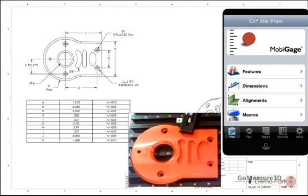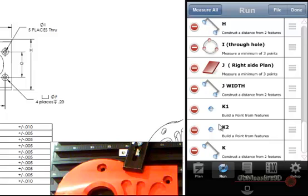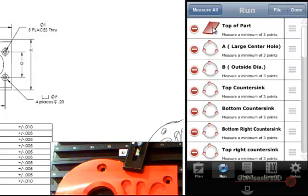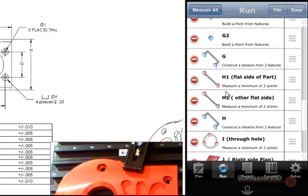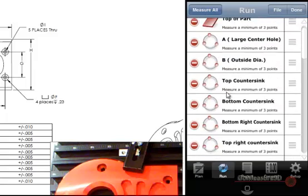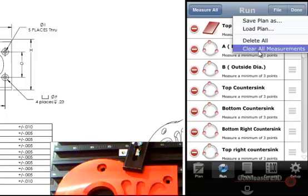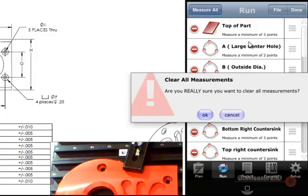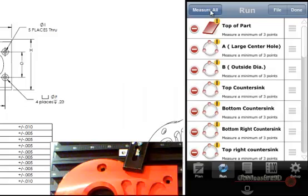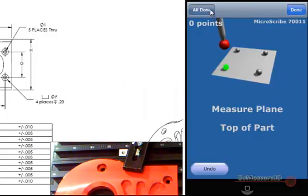This is MobiGage, the software package we're going to be using to collect the data from the Microscribe and manage the report. Inside MobiGage we've already taken the liberty to set up all of the measurements necessary to get a report or a measurement process for this particular part. These are all the measurements inclusive. I'm going to clear all existing measurements, and then say let's measure all. MobiGage will now guide us through the process of measuring this particular part.